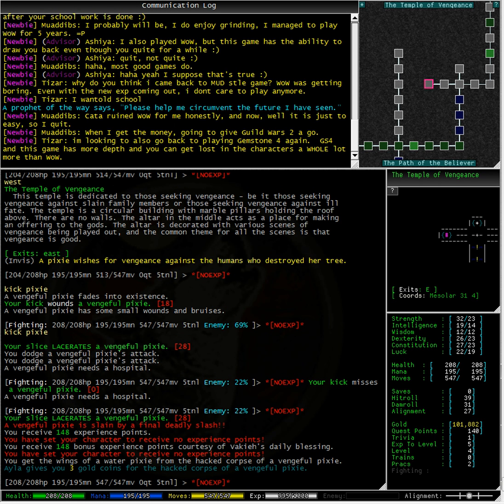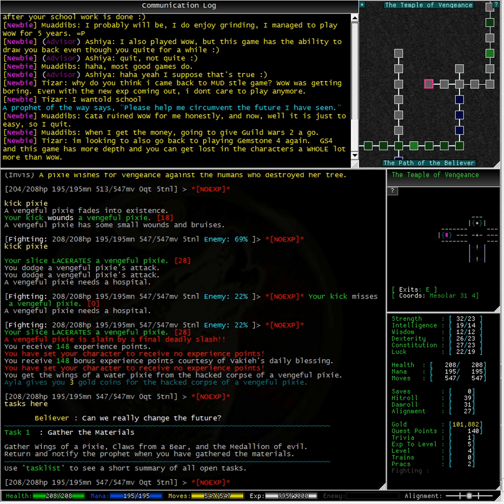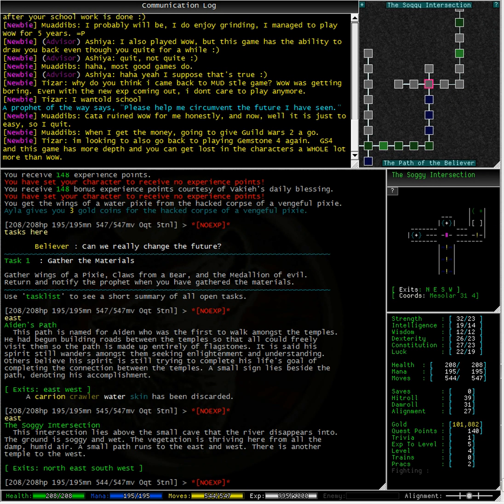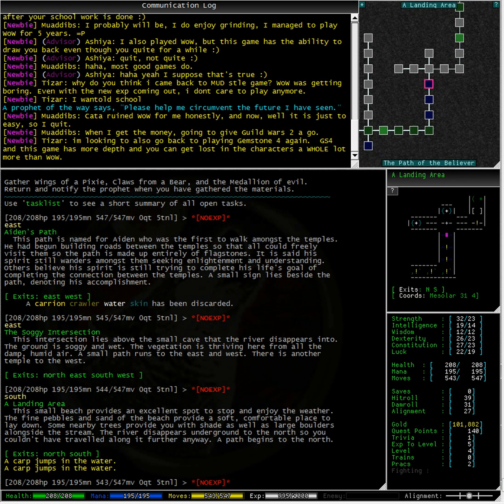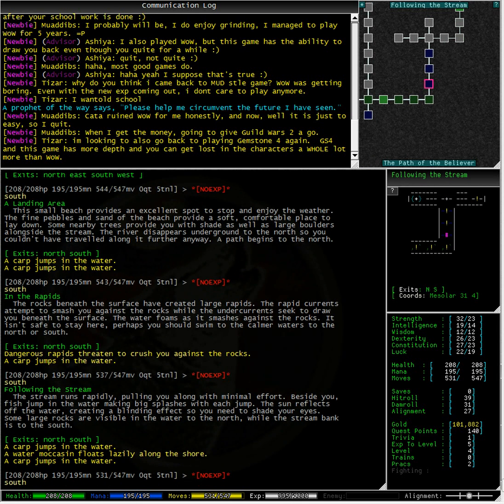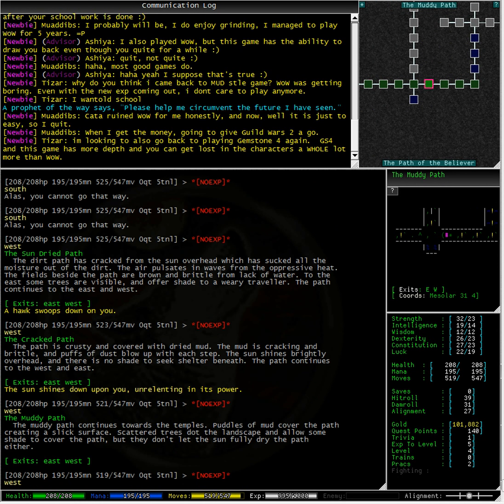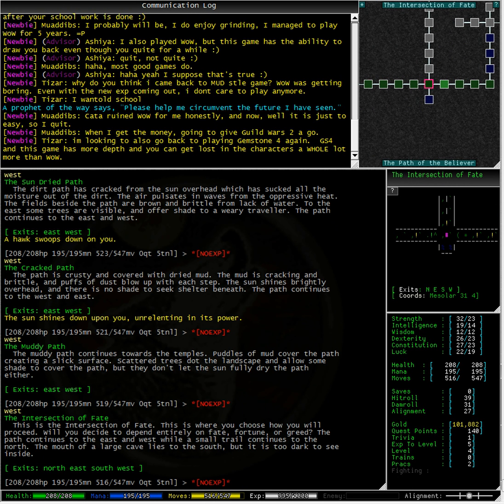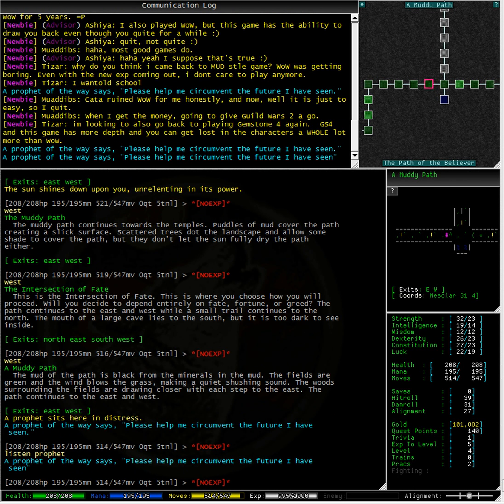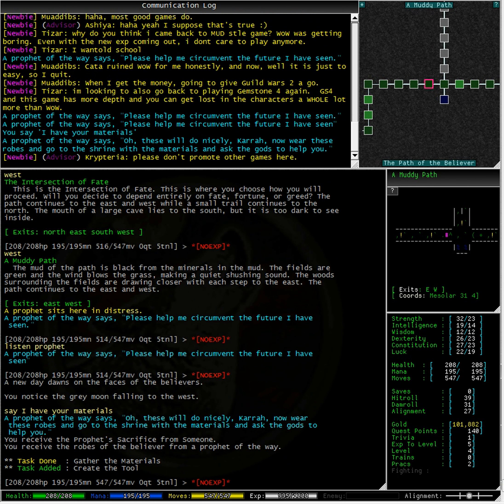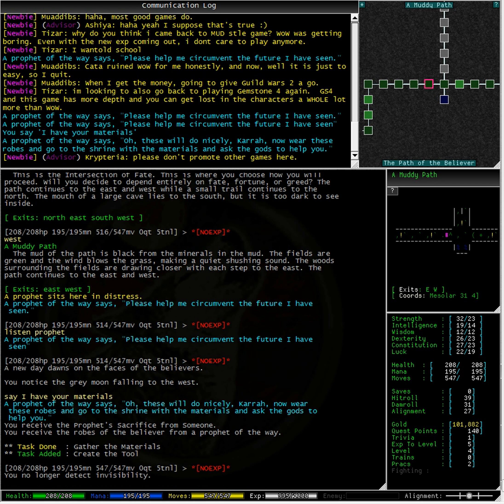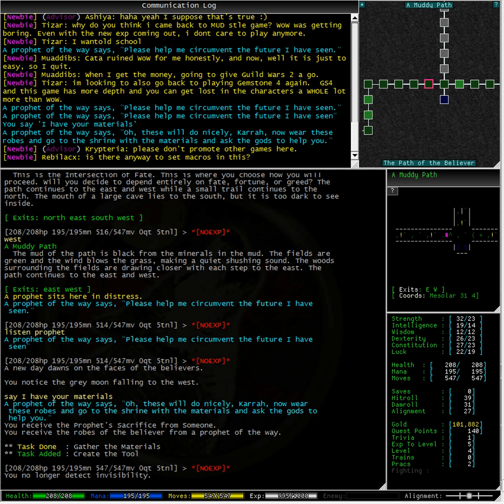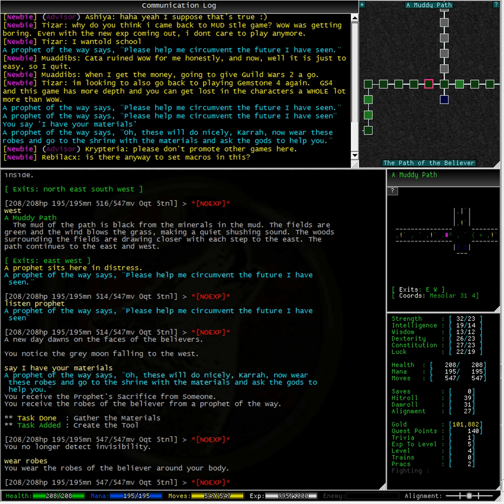Let's just check our tasks again. Make sure we do have the right items. The wings of a pixie. It doesn't specify whether it's a water pixie or not. So, let's go back to the prophet with what we have. We can see whether or not this is what he's looking for. Here's the prophet. So, I type in the command, say, I have your materials. And thankfully, that's exactly what the prophet was wanting to hear. And it seems we actually have all the items that he wants. Now, we need to wear the robes. So, wear robes to wear the robes. And go to the shrine with the materials and ask the gods to help you.